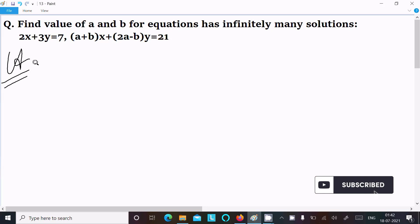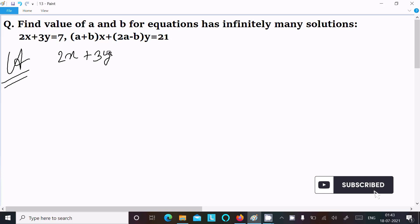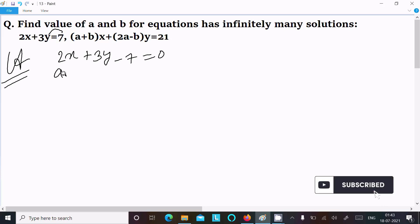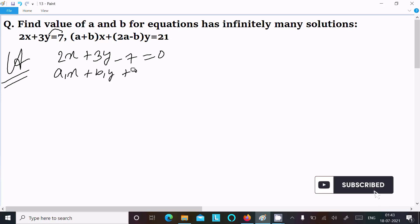First, I am going to write the equation 2x + 3y = 7 by moving 7 to the left, writing minus 7, equal to 0. This equation is in the form of a1x + b1y + c1 = 0.